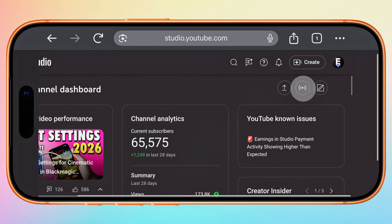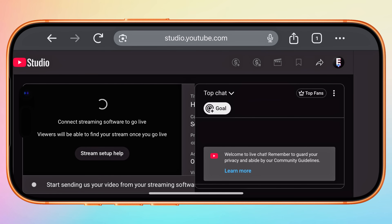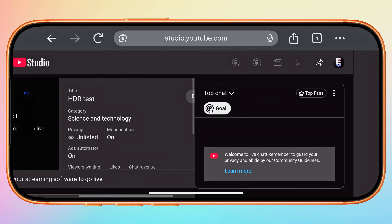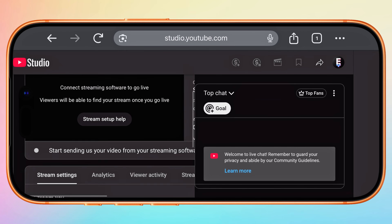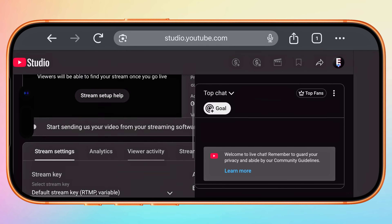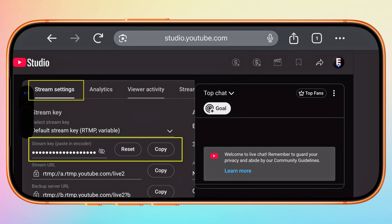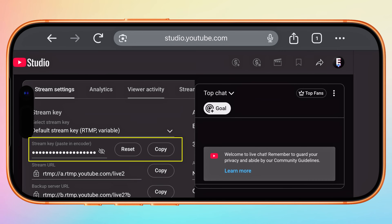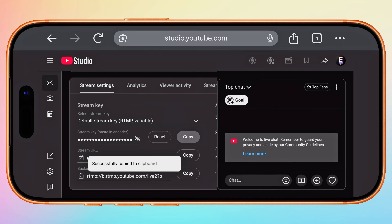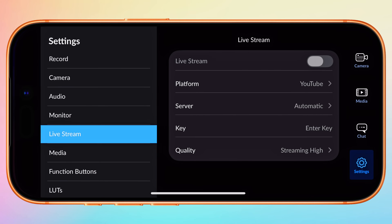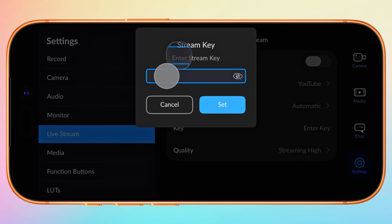Then click the Go Live button. This is where we can give our stream a title and set its visibility, but what we want is the stream key, which is found under Stream Settings. Your stream key should never be shared with anyone, which is why it's hidden by default. If you had my stream key, you could go live on my YouTube channel. Tap to copy it and return to Blackmagic Camera, then tap on Key and paste it here.